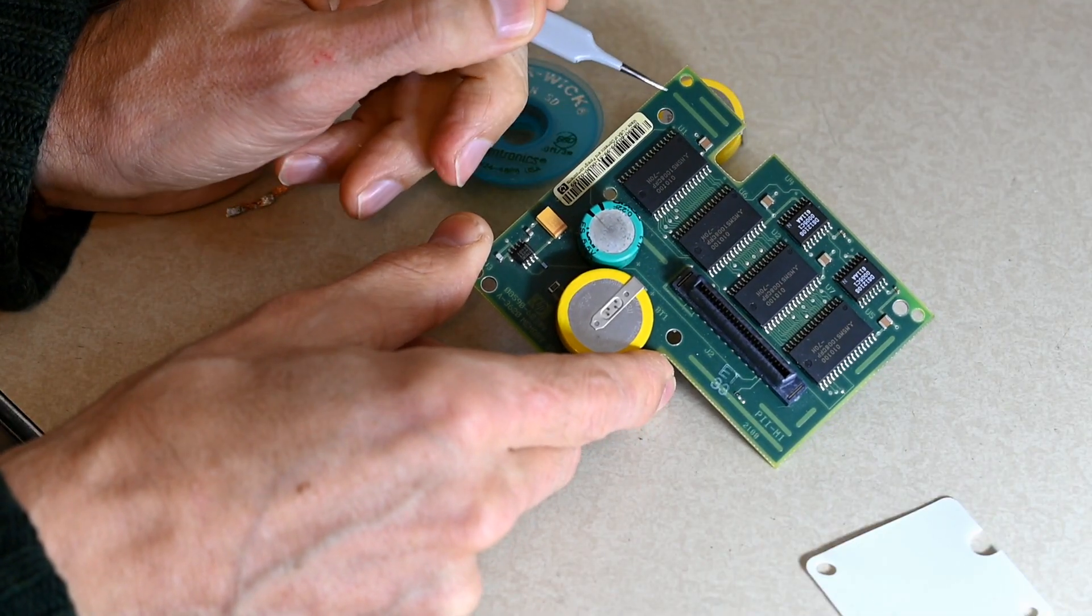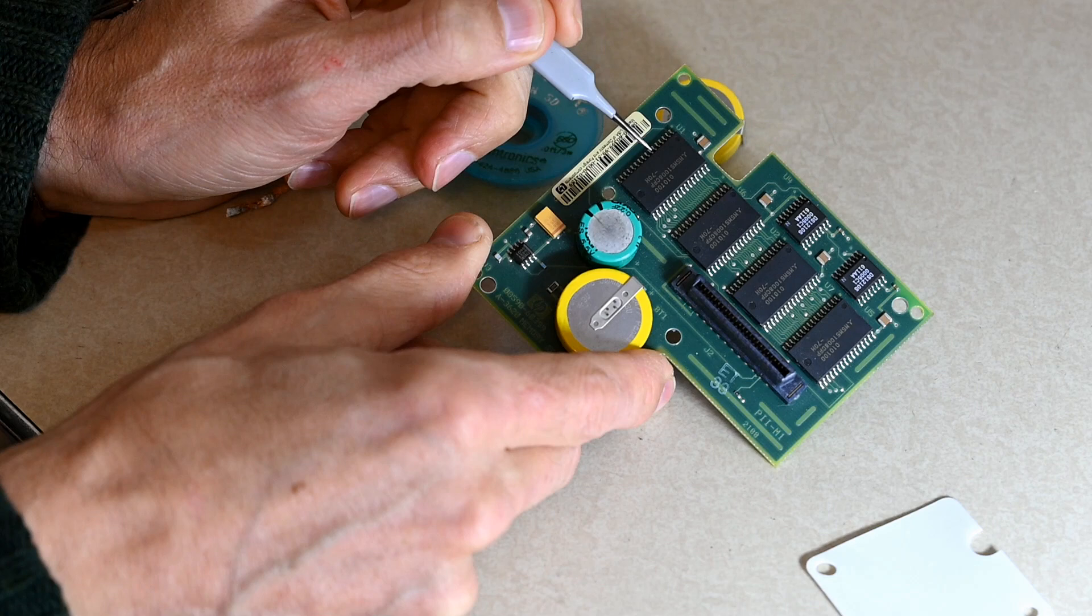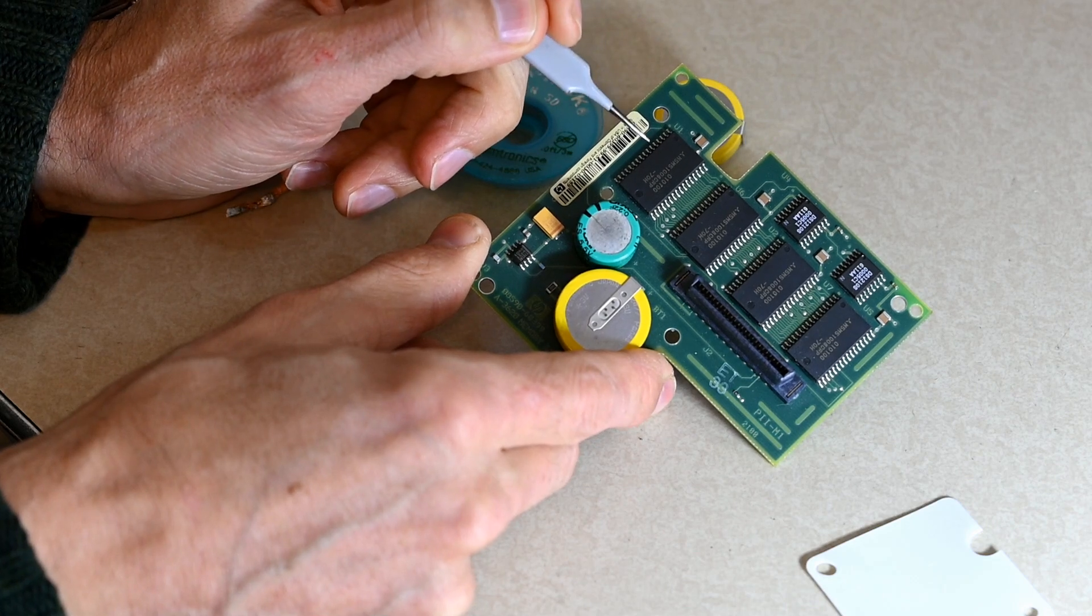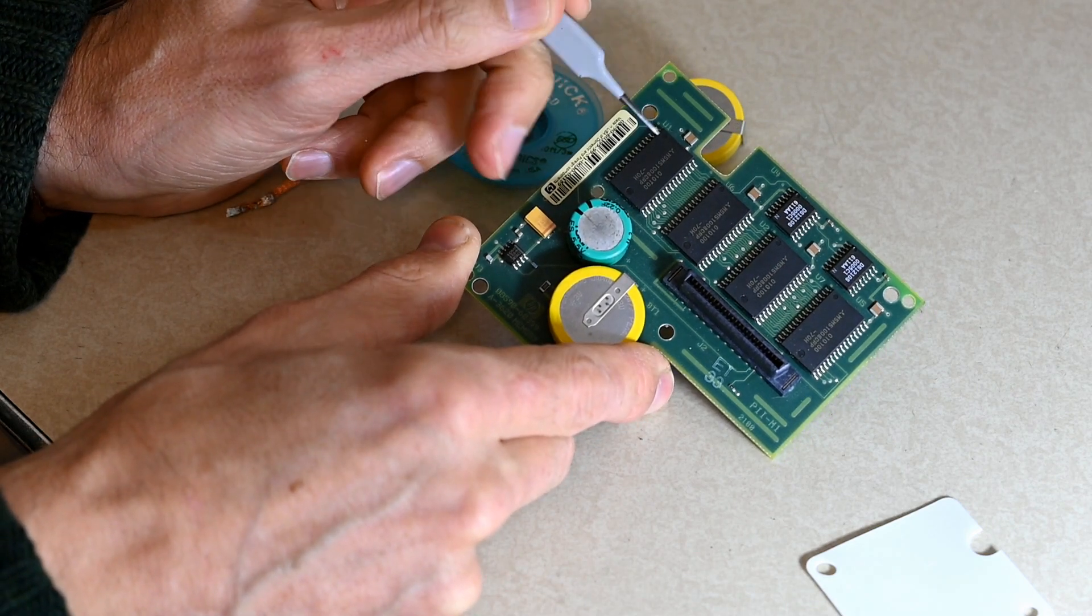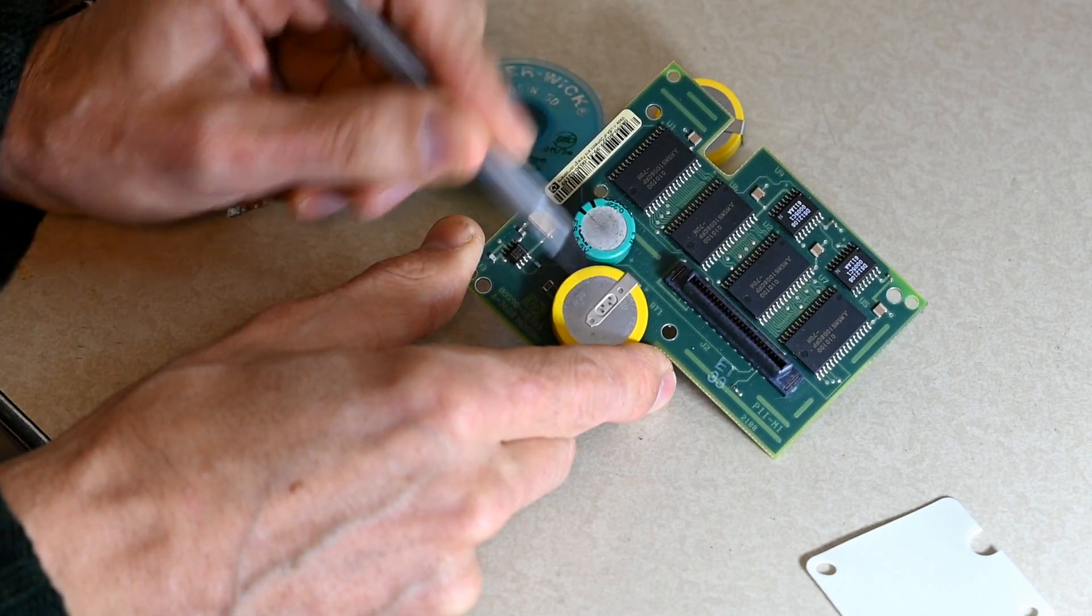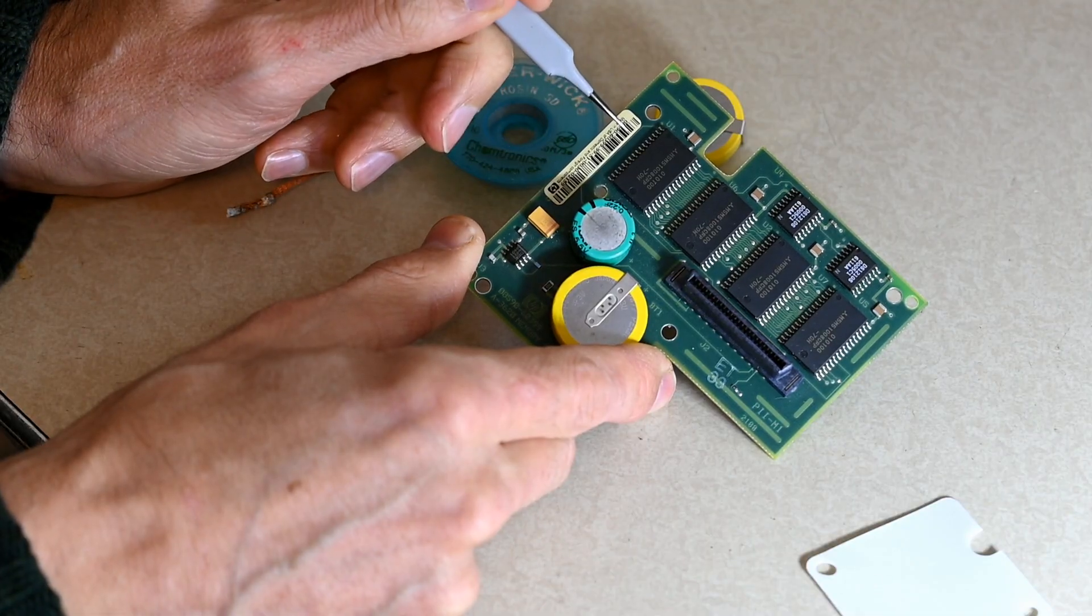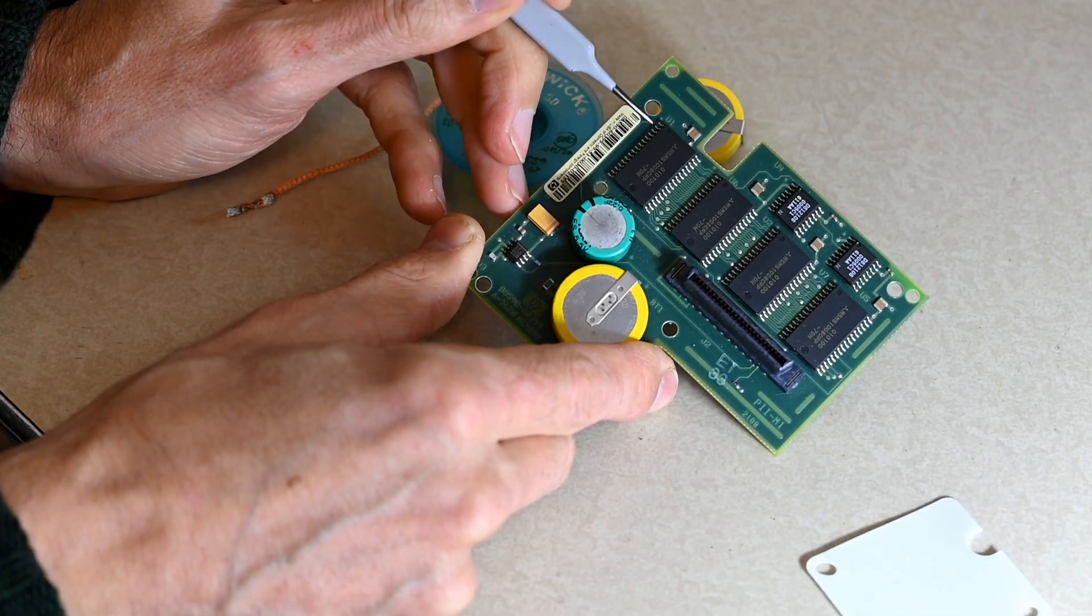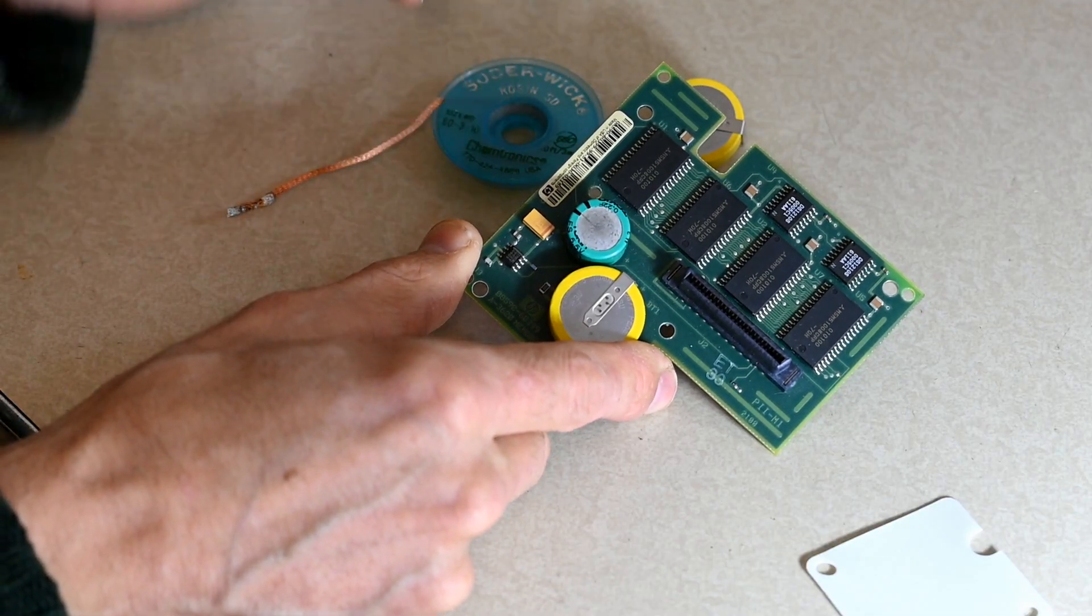I have already gone ahead and written down all the calibration data manually on sheets of paper so that if this is lost during the battery change process, I can just type it back in. It will be a pain in the butt, but it's a possibility.